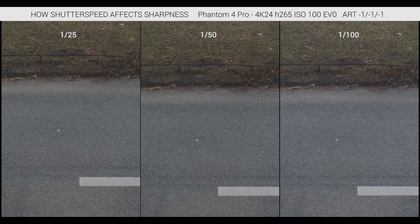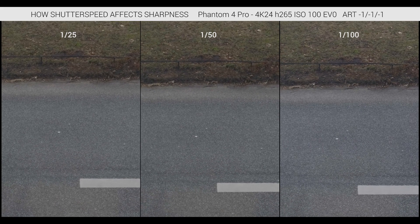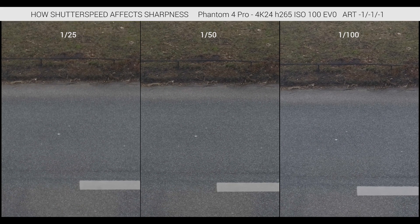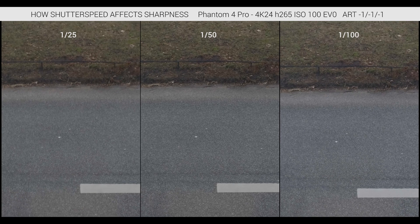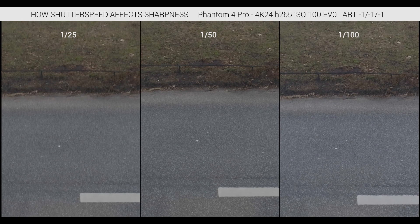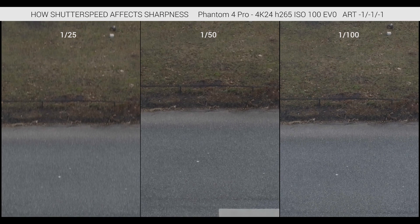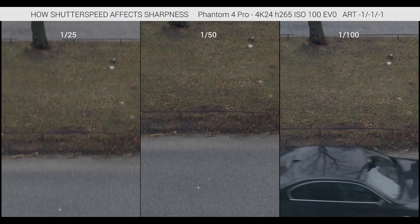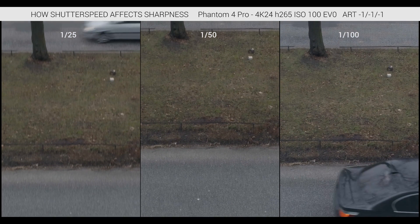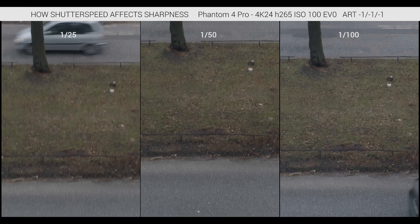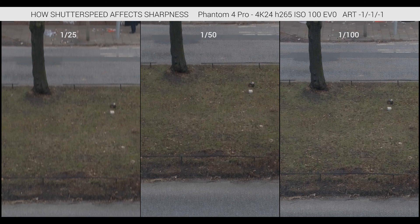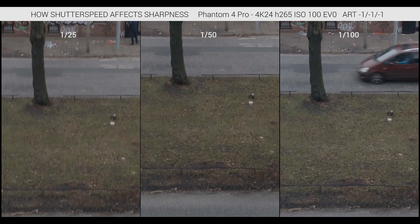I shot recently in a low light situation with 1/25th to get the maximum amount of light in, and I noticed a stationary shot was nice and crisp. But as soon as I started to move the drone around a little bit, the sharpness was just gone completely — it was like out of focus. It was really bad, a huge difference.